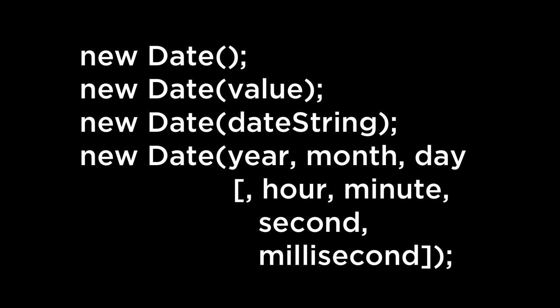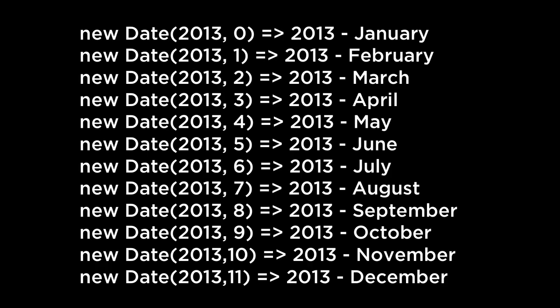For the year, make sure to pass in a four-year number. One important gotcha to pay attention to is that the month is zero-based. Make sure you keep this in mind and it will help prevent off-by-one errors.